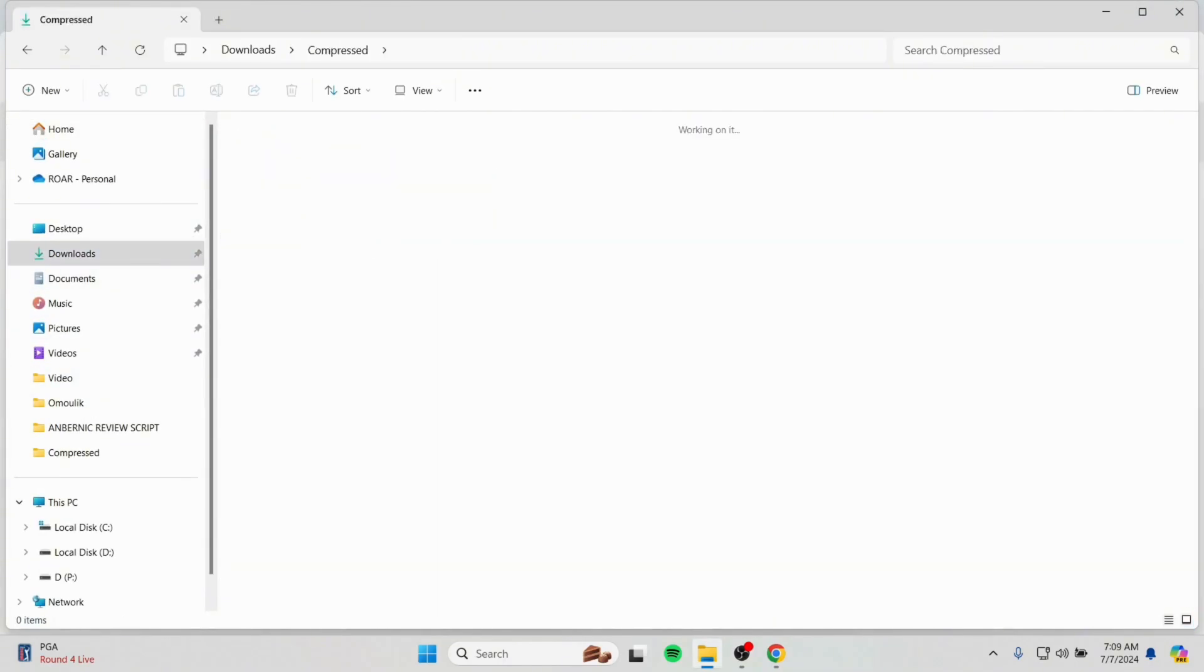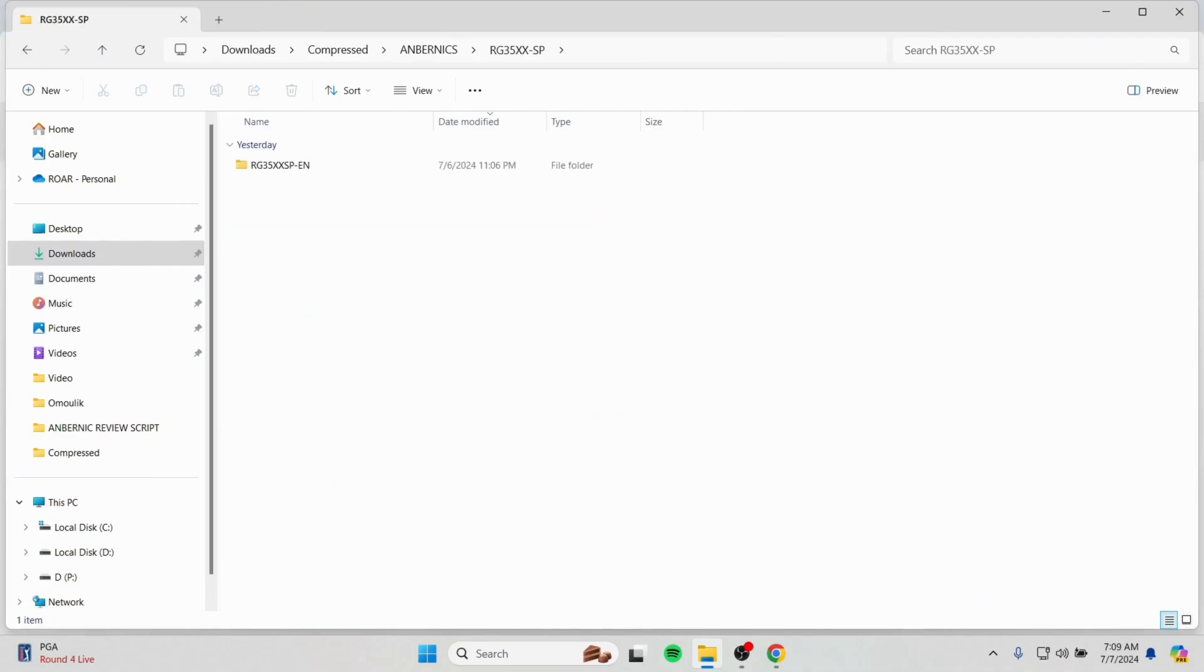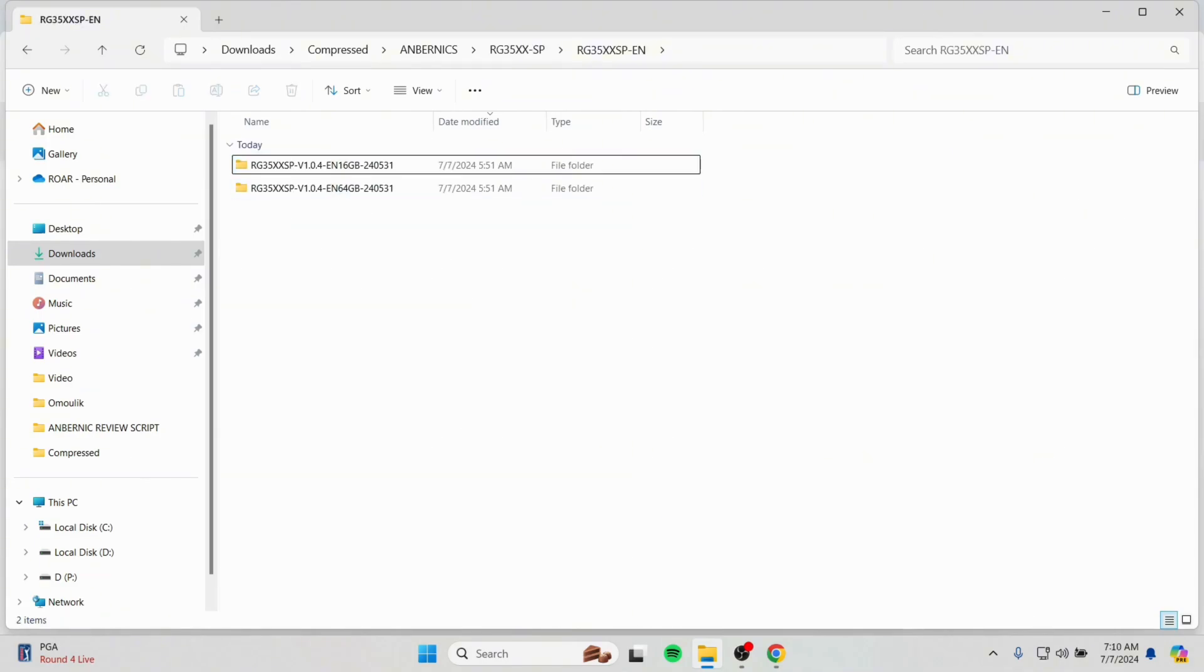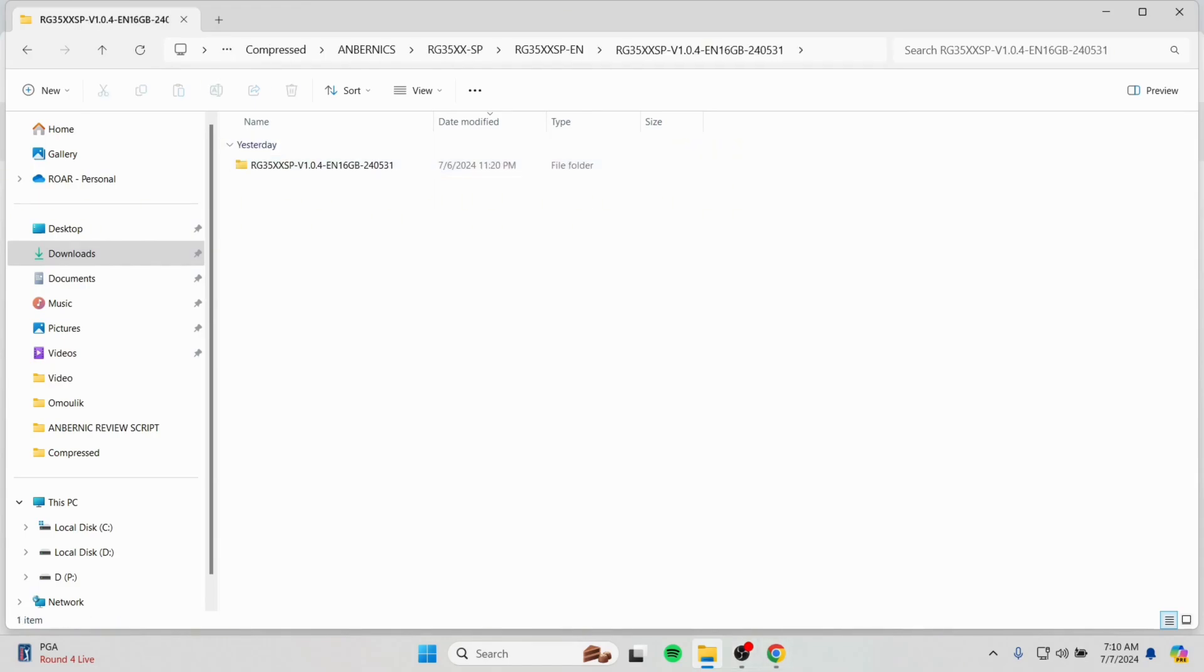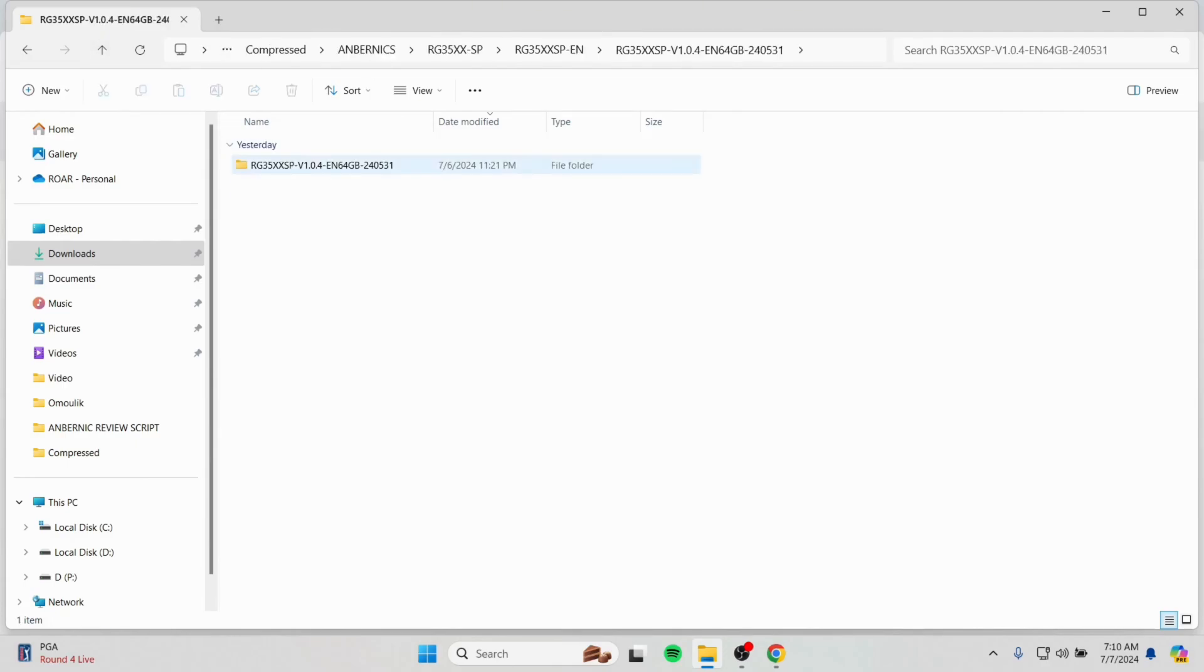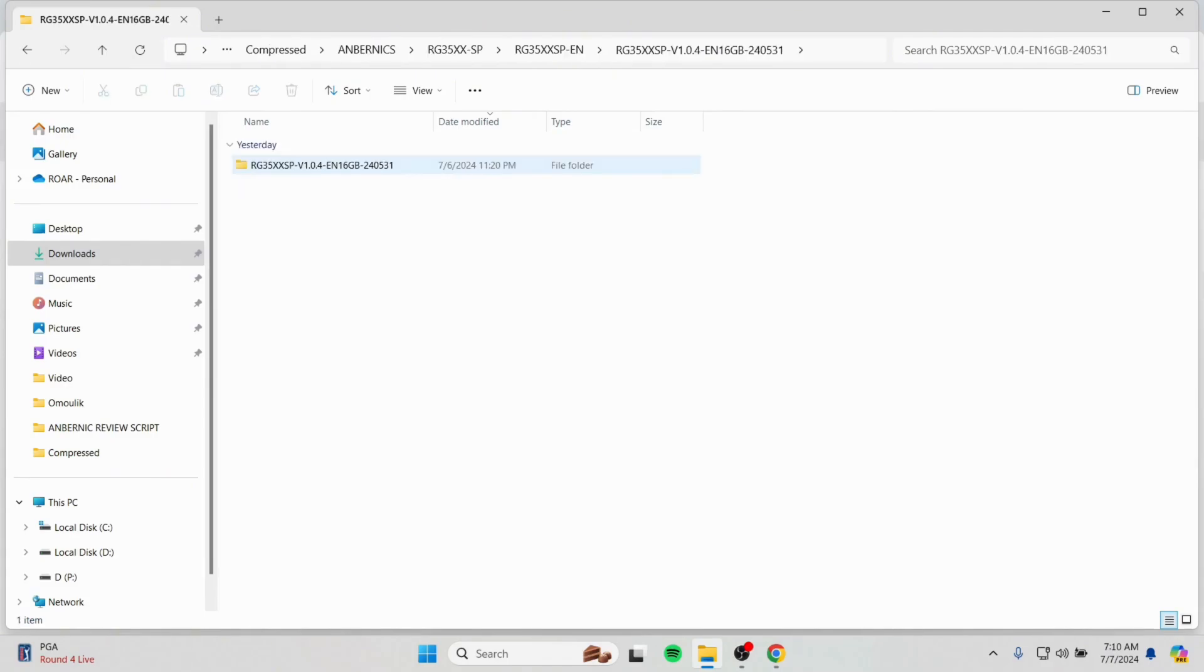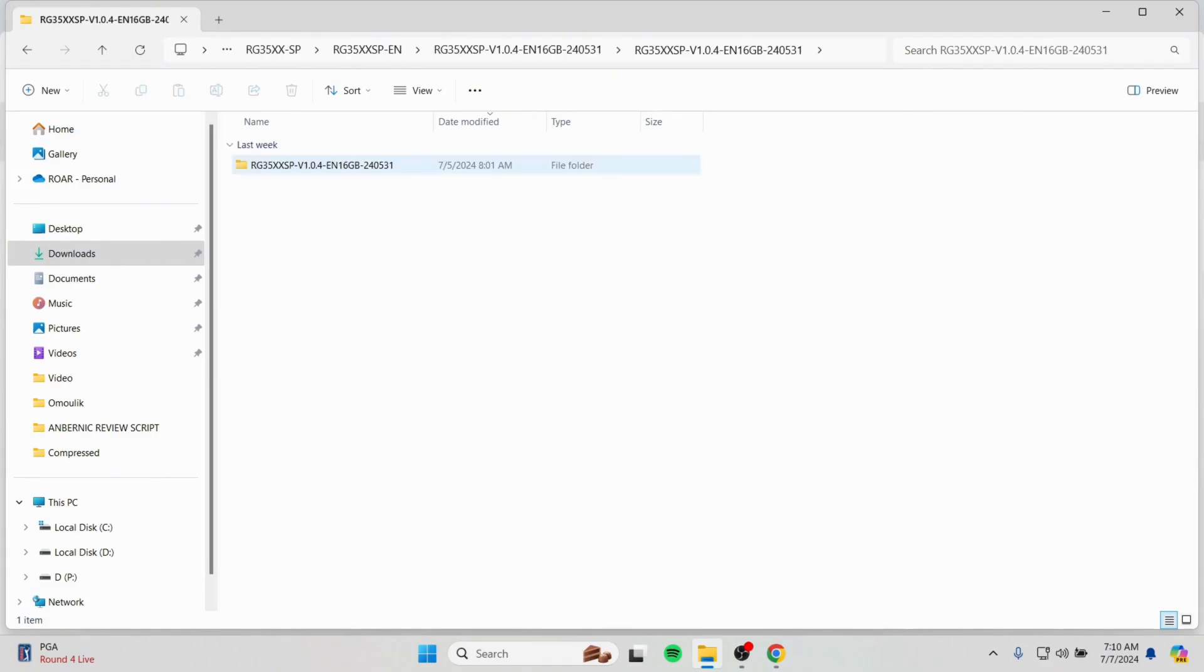Then go to the downloaded folder. And as you can see we have already unzipped the firmware file. Let's get inside it. Here you can see the 16GB firmware version, which we are going to install today.